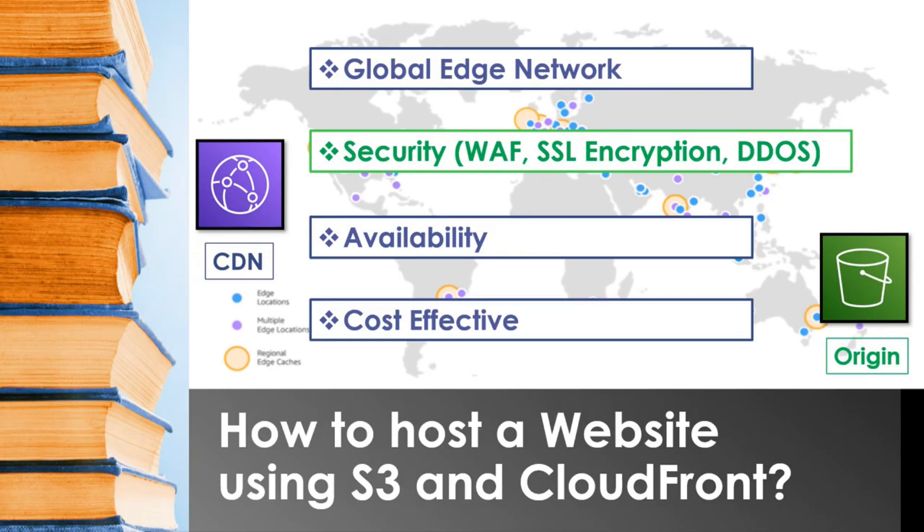Now let's get into the console and see how to host a website using CloudFront with S3 as origin.